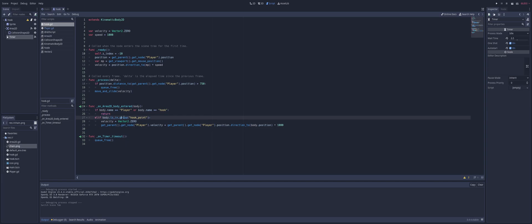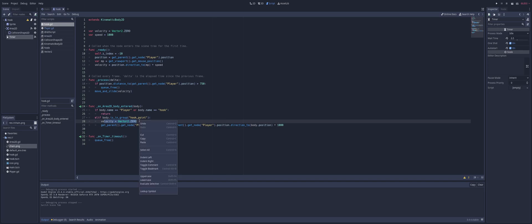Else if the body is in the group of our hook point - so this is what determines what we can and can't hook onto - we set the velocity to zero so we don't let our hook shoot past it. Once it hits it, it stops, as if it were to stick to that object.